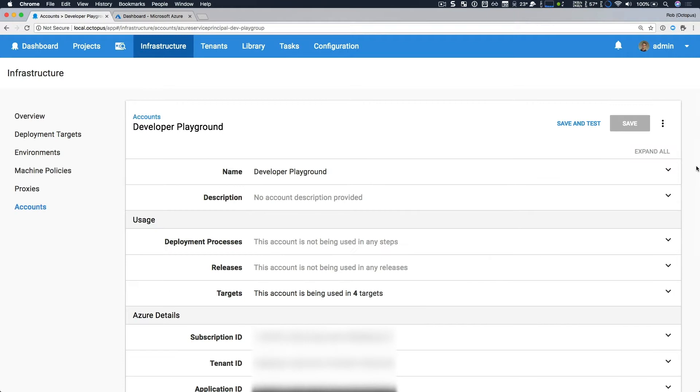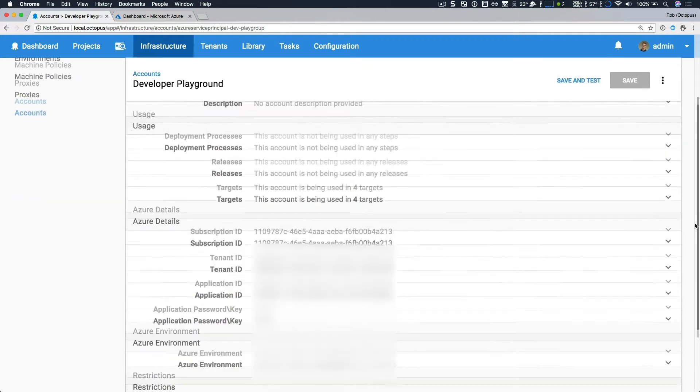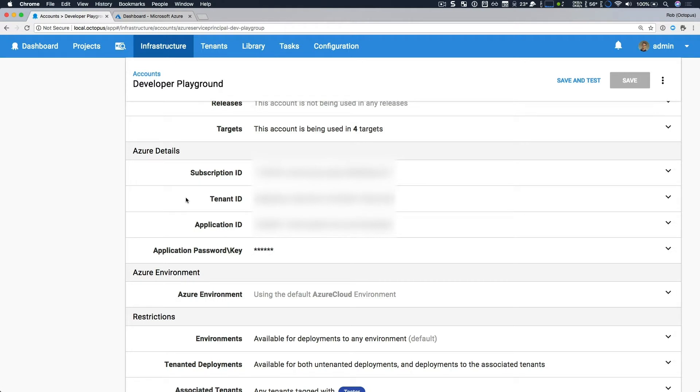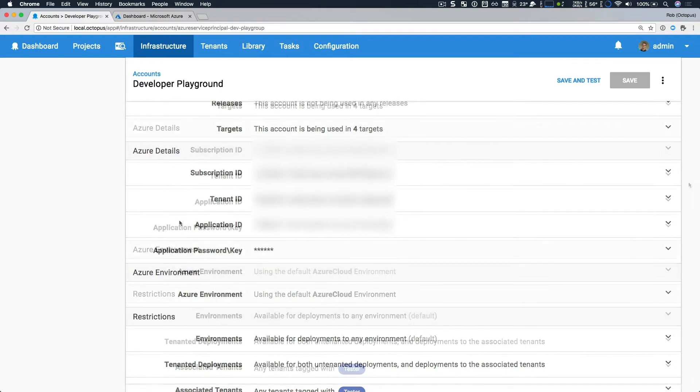The first is our Azure accounts. We've redesigned our Azure account page. The first thing that you see that's new is usage, so you know what deployment processes, releases, and targets are using this account. We've also reorganized the details required to integrate with Azure. You have your Azure subscription ID, and then your Azure Active Directory tenant ID, or directory ID, and your Azure registered application ID and password.